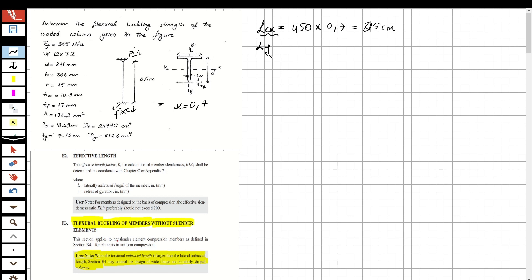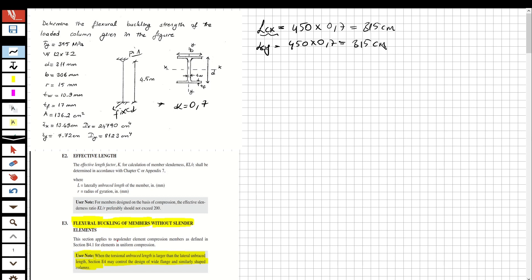Now let's do it for the y-direction. There is no difference in the supports between x and y in this question, so the effective length will be the same — 315 cm. But in other questions, the supports may differ between axes, so be careful about that.